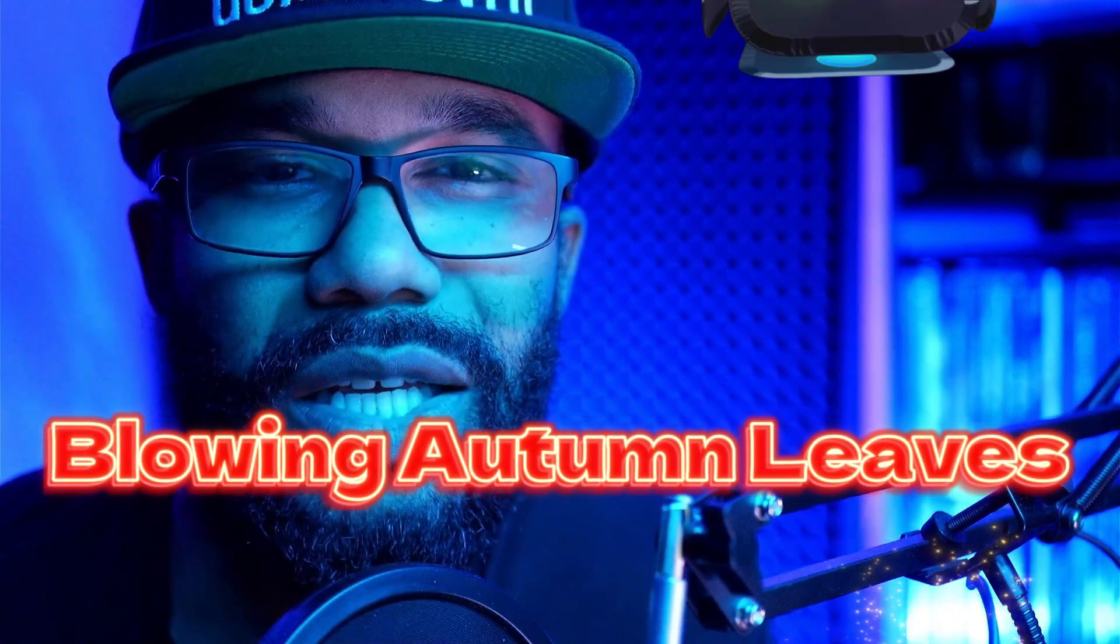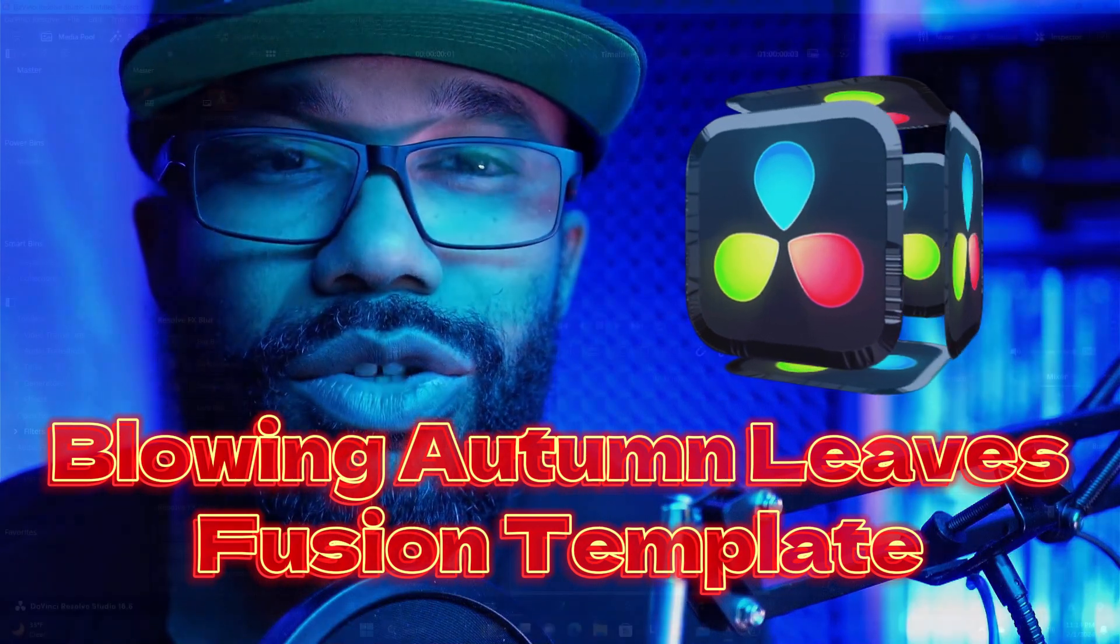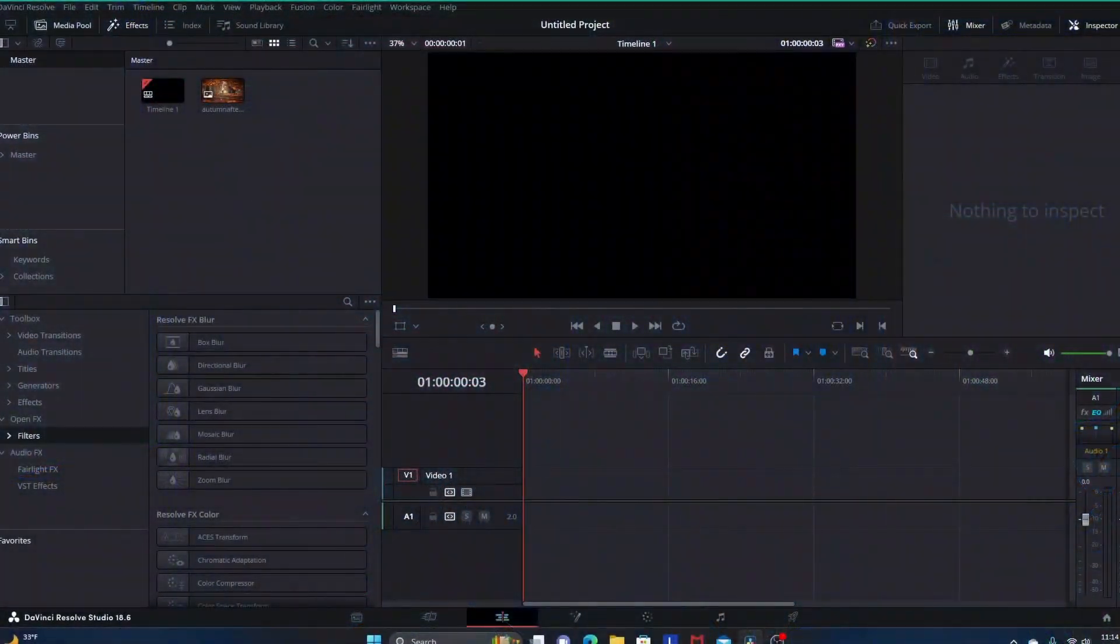Hey, what's going on everybody, welcome to High Off Blue Hour. In this video we're going to take a look at a relatively easy way to create a blowing autumn leaves effect in DaVinci Resolve.